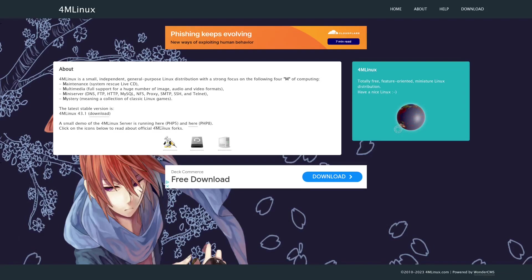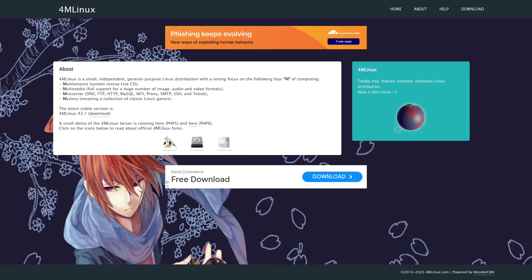As far as maintenance is concerned, of course, it has a live rescue CD that you can use. Multimedia, of course, it's got full support for a huge number of image, audio, and video formats. So all the free codecs are installed out of the bat on there. The mini servers are actually the DNS, FTP, HTTP, MySQL, SMTP, SSH, and I believe Telnet are all installed out of the box. And as far as mystery is concerned, well, that M stands for basically gaming.